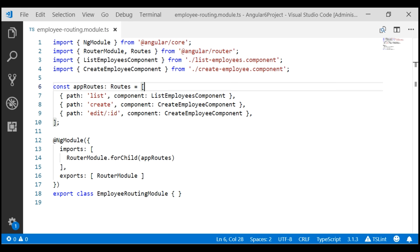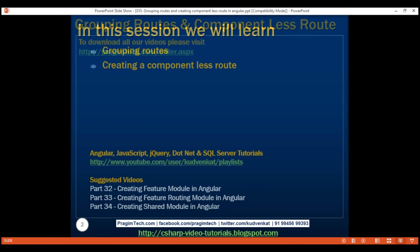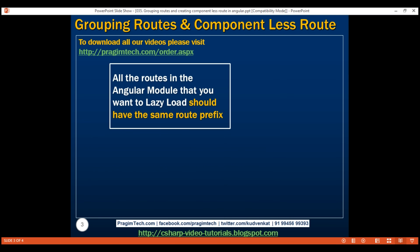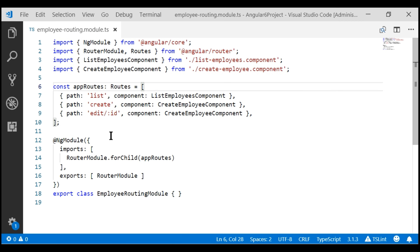This is the same project we've been working with in this video series. At the moment, all our employee feature module routes are in the employee routing module. In our upcoming videos, we'll discuss lazy loading the employee module. One of the requirements to lazy load an Angular module is that all the routes in that module should have the same route prefix. But if we take a look at our current routes in the employee routing module, notice these three routes do not have the same route prefix.